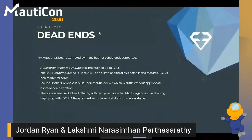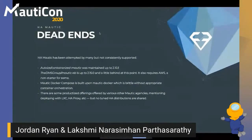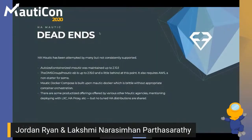Some dead ends worth calling out: containerized Mautic by Autoize was maintained up to 2.10 as a Docker Compose deployment. The DMS Group is currently up to 2.15.0 — I haven't seen anything on Mautic 3 yet. It also requires AWS, which is a non-starter for some clients who ask for on-premises deployments or Azure.